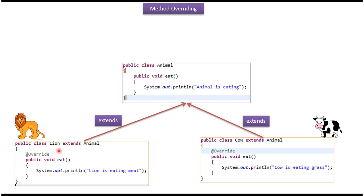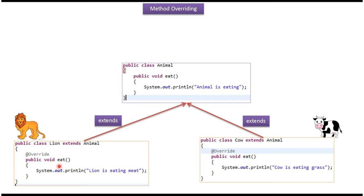Here you can see the Lion class, which extends the Animal class. So Lion class is a subclass of Animal class. And Lion class overrides the eat method of Animal class and provides a new implementation. Here this eat method is printing 'lion is eating meat.'